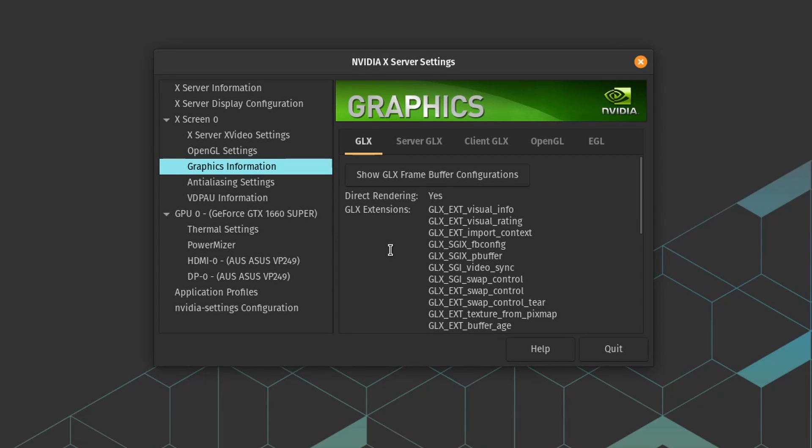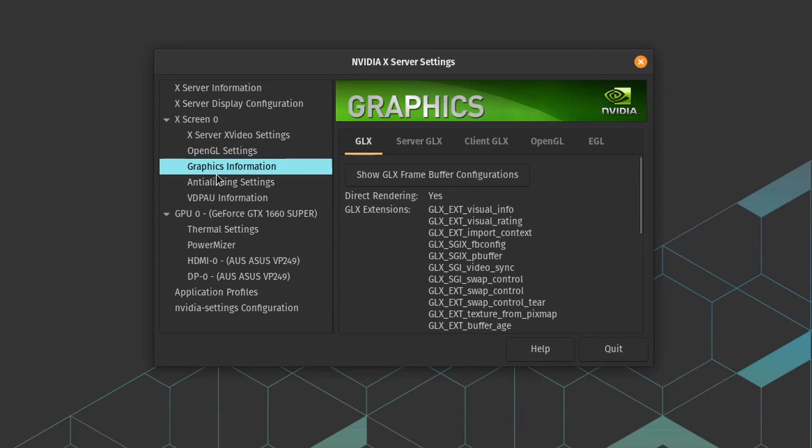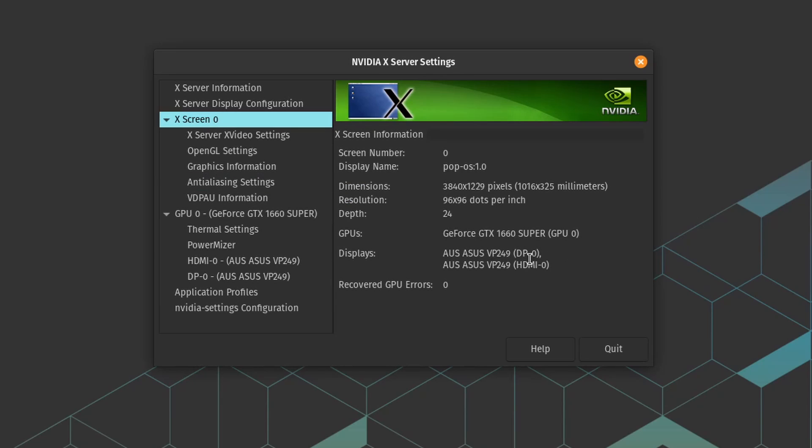One other thing I'll mention is I do use dual monitors at 144 hertz and those have been working amazingly inside of this distribution as well. I've really had no hiccups and I do appreciate the attention to detail and allowing you to choose that proprietary driver during the install process for Pop!_OS.